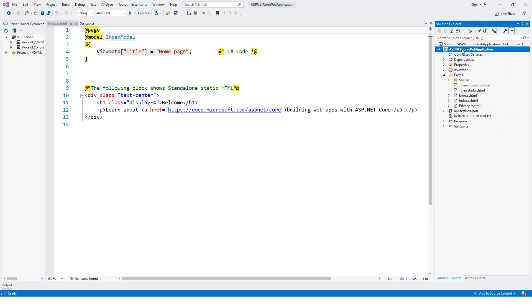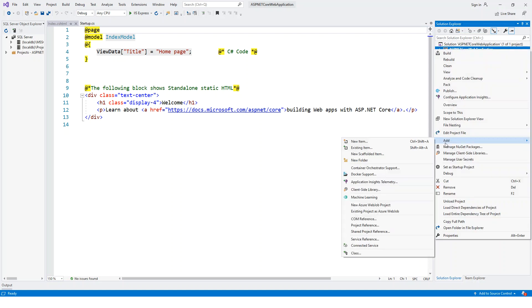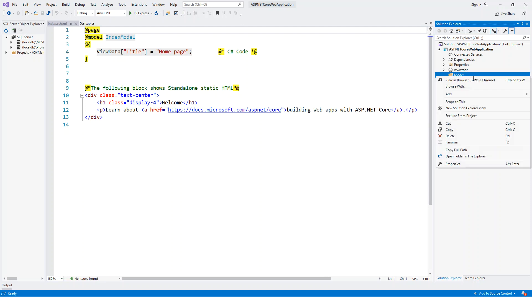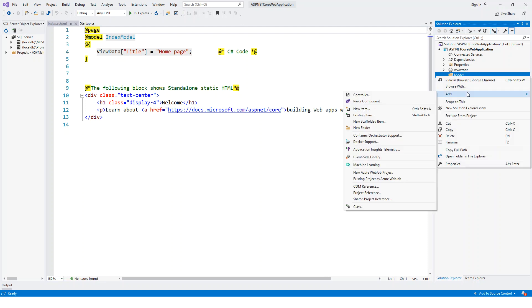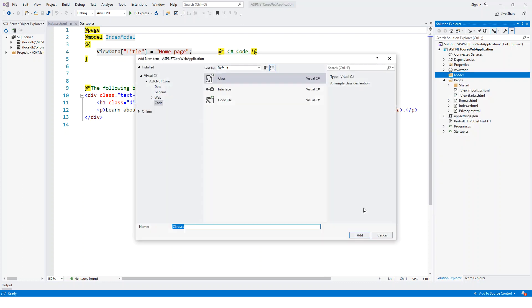Let's start. First of all, we'll add a folder, new folder called Model. We'll add a model to the list model, so right-click, add class, and this will be named as ToDoListModel.